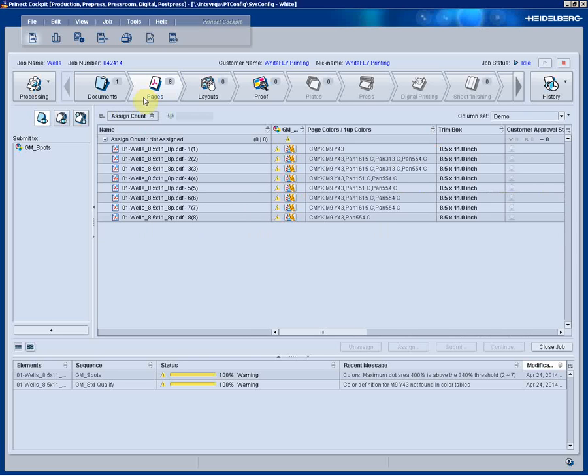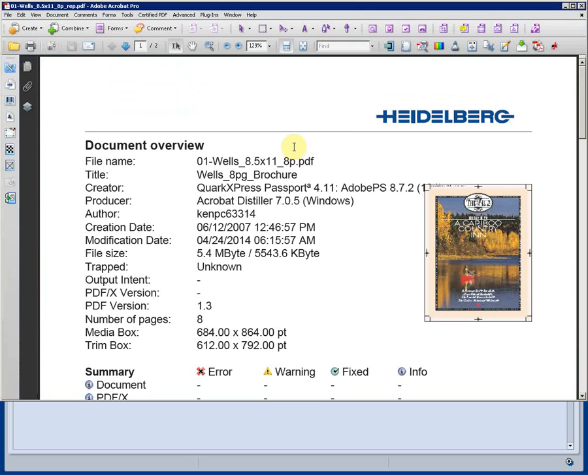Switching views is very easy with a click of a button on the keyboard. It will bring me to a different window showing me different information about the job, including a dynamic link to the pre-flight report.